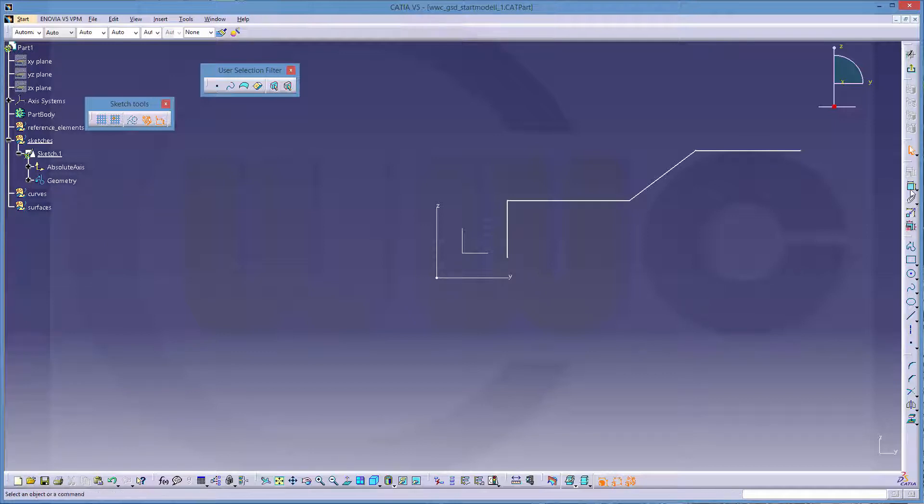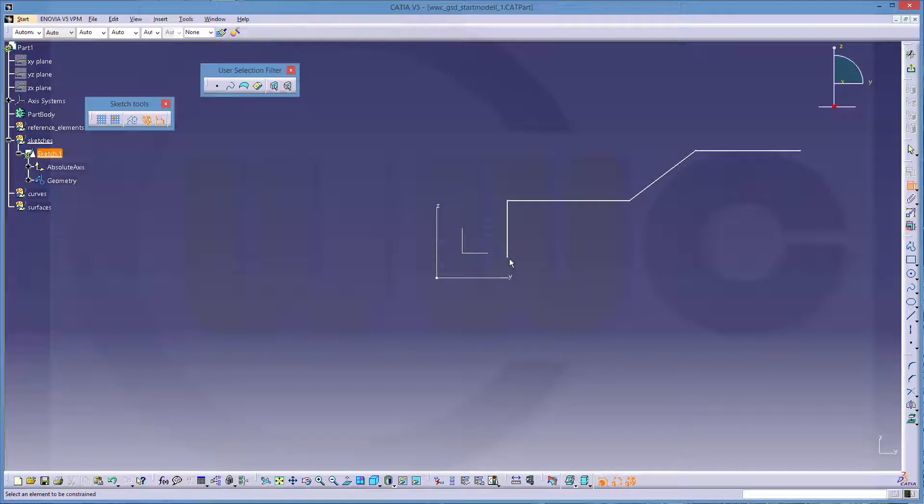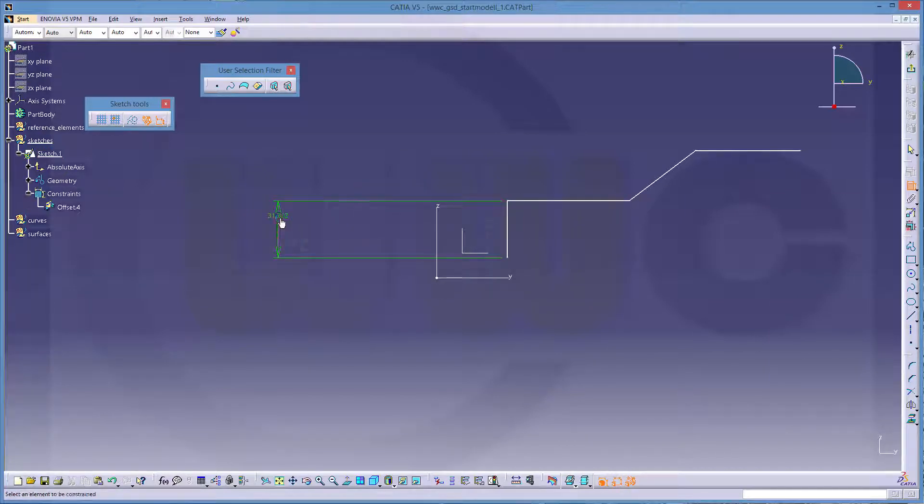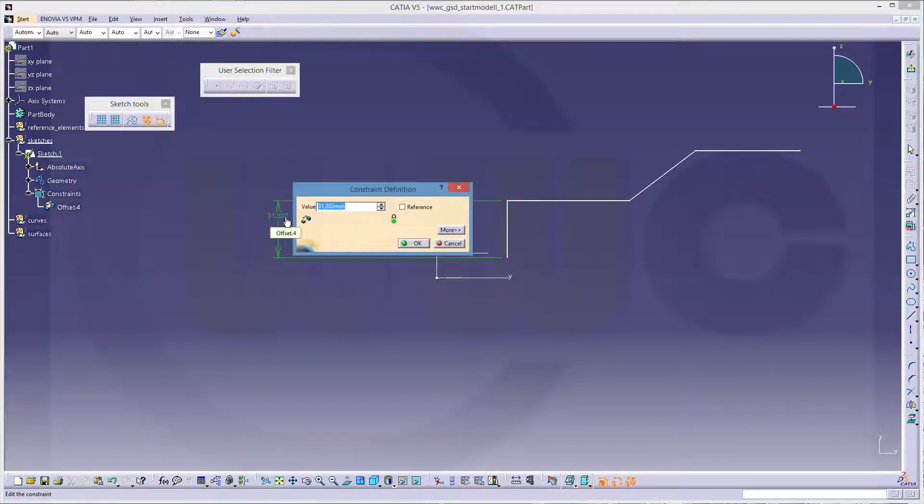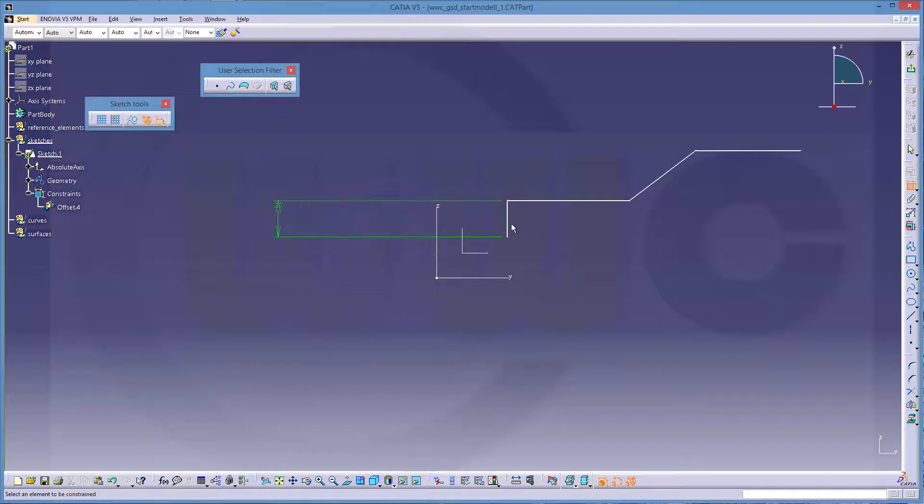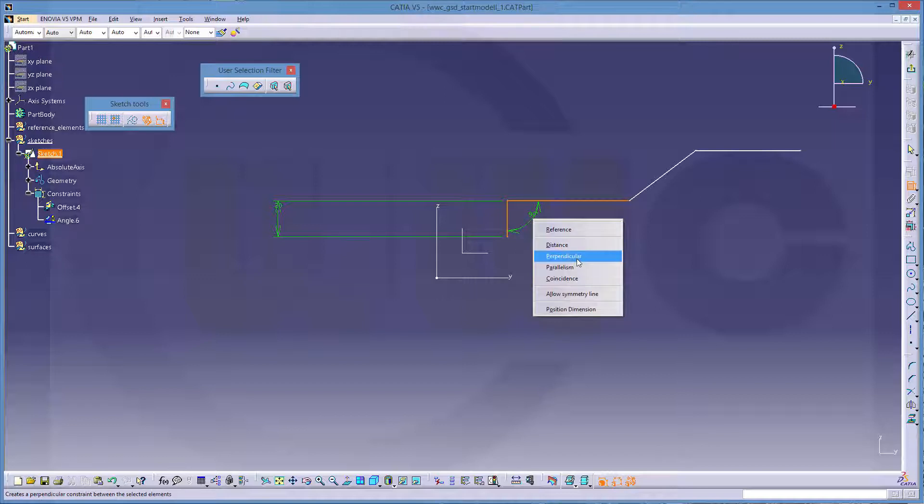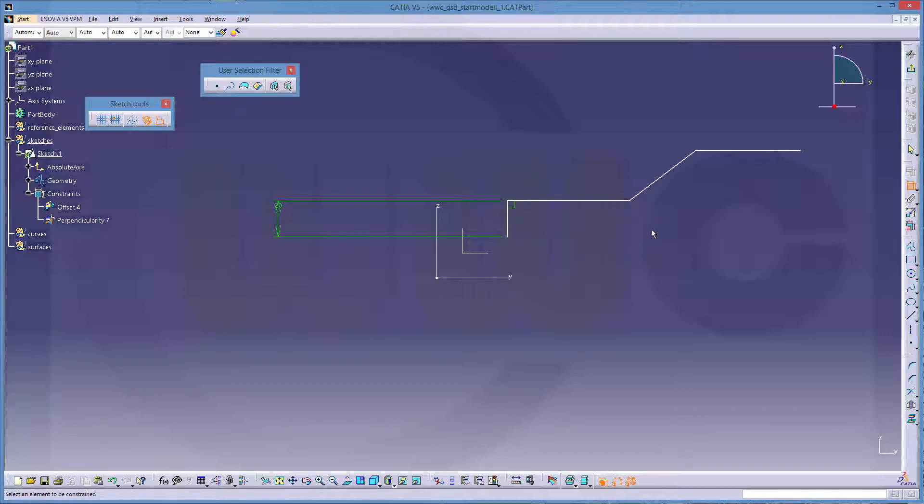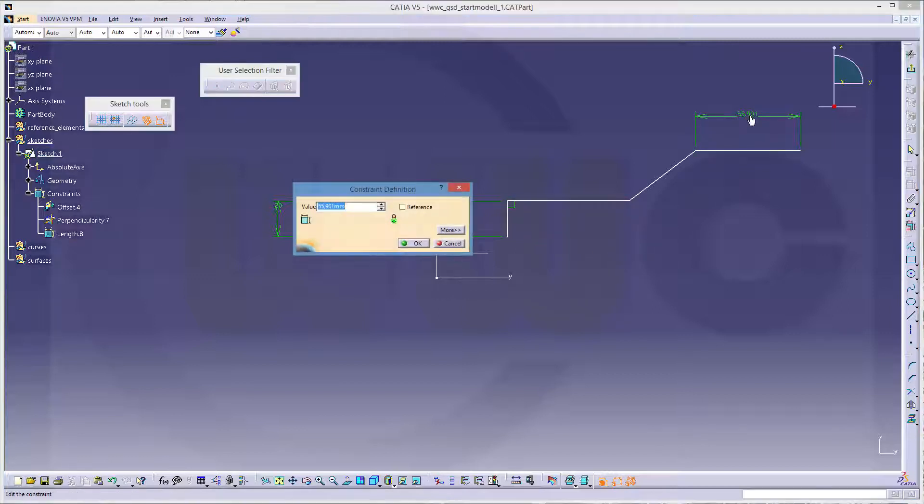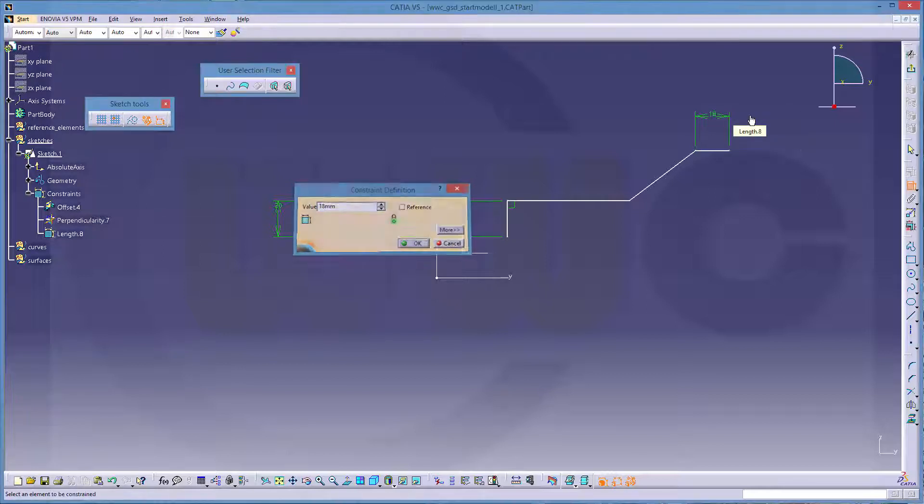Now let's give it some dimensions. This should be 20, this should be perpendicular, this should be 18.